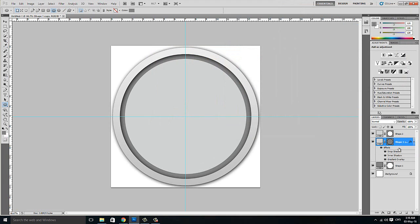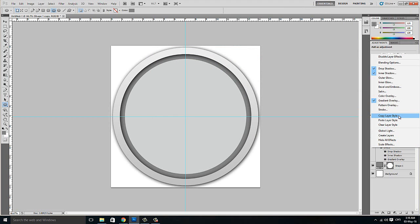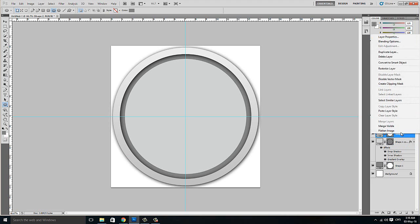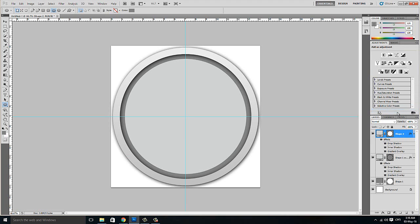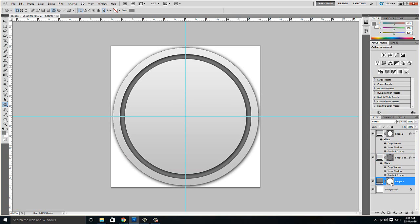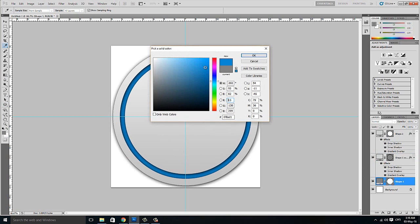We are going to copy this layer effects or styles and paste it here. And then we are going to change this ring color — you can change the color. Let's say neon green.